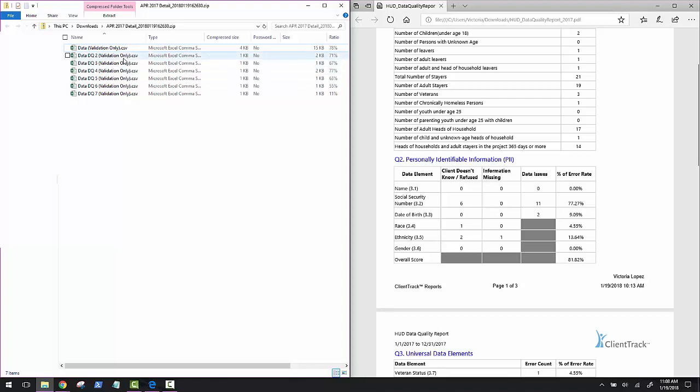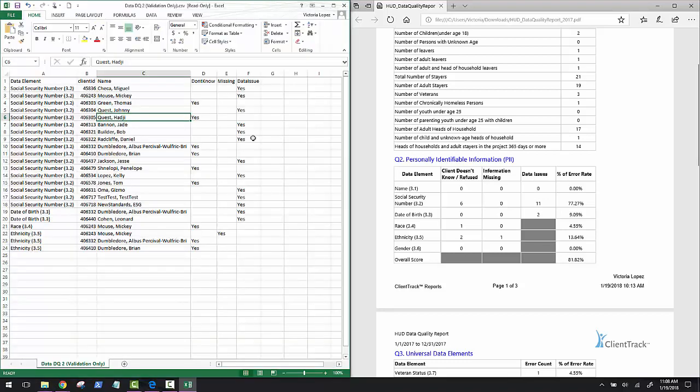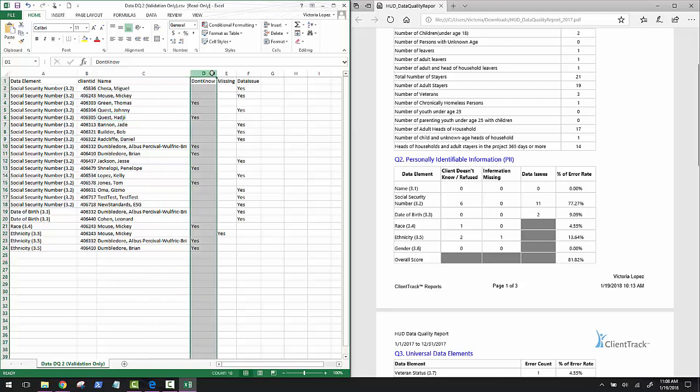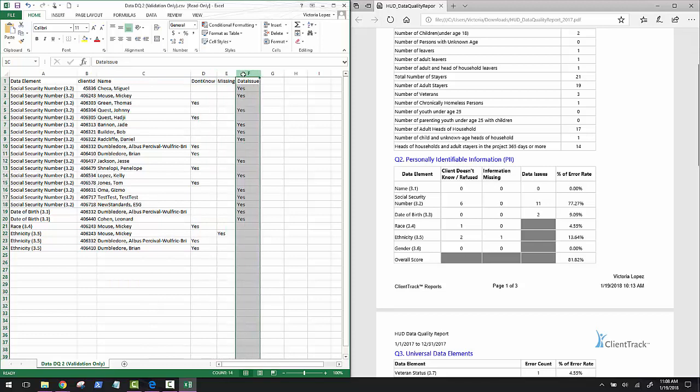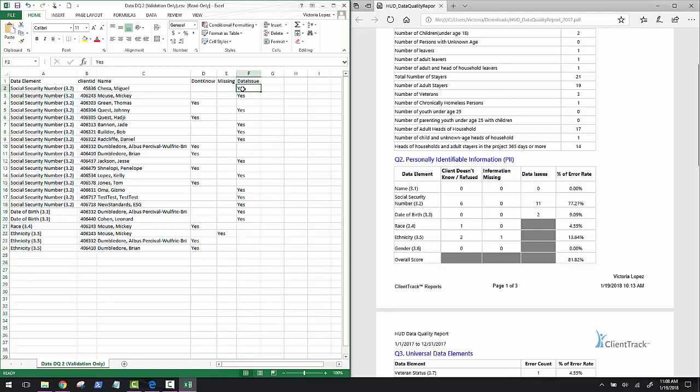So you see here that we have a data DQ2 file and this is going to match up with the Q2 section on our HUD data quality report. Let's open up the file and here we'll see the individual clients that are being pinged in the HUD data quality report for that Q2 section. Notice how the clients are broken up into three columns for this particular CSV: don't know, missing, and data issue. You may find that clients with partial social security numbers will be counted as data issues. This is just the system's way of asking is there any way for you to get the whole social security number.